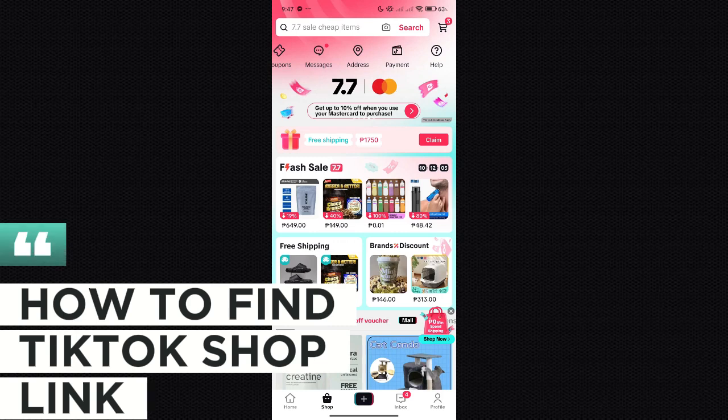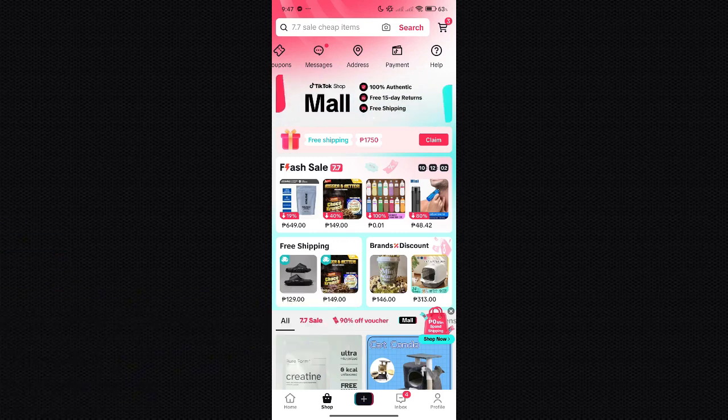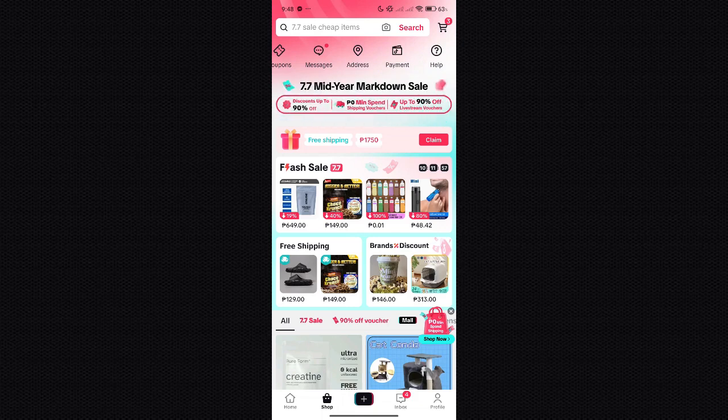Hello guys and welcome back to today's video. In today's video I will be teaching you how you will be able to find a specific link of a specific shop in TikTok.